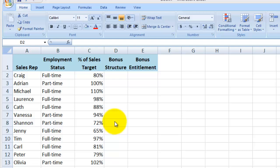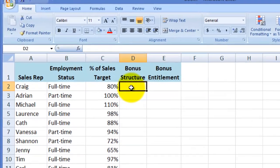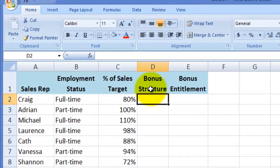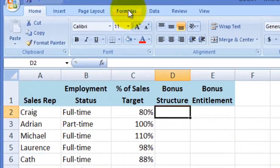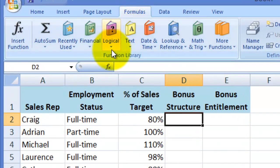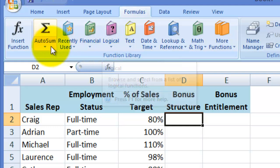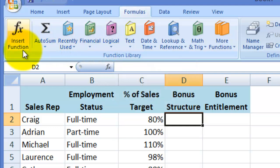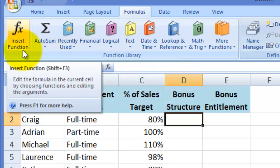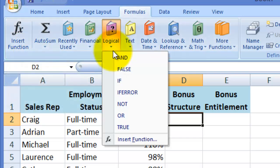So what I'm going to do is position my cursor here in cell D2, then click on Formulas. If-statements are contained within the Logical section, but you can also do a search for If under this Insert Function button here. So I'm going to click on Logical, then select If.